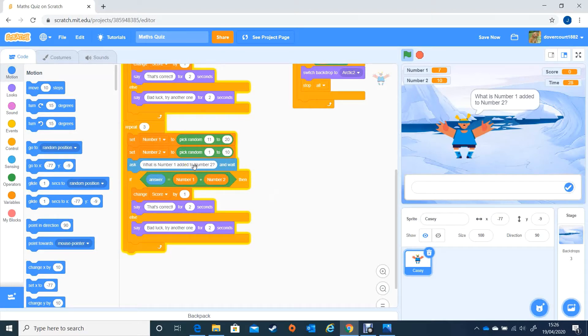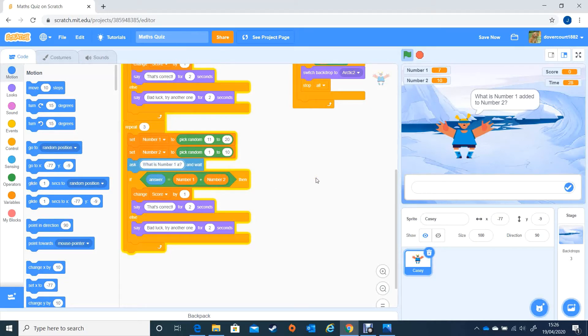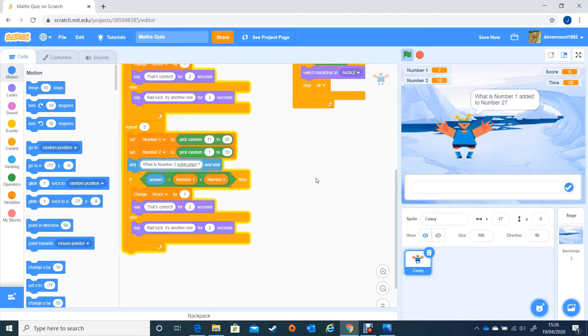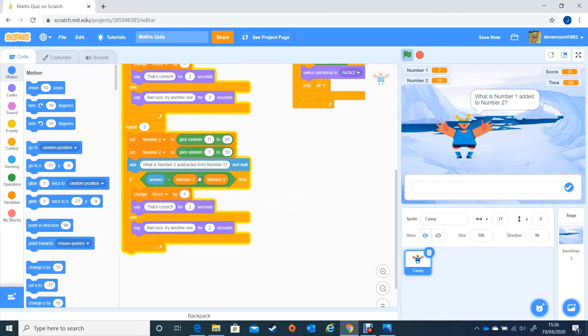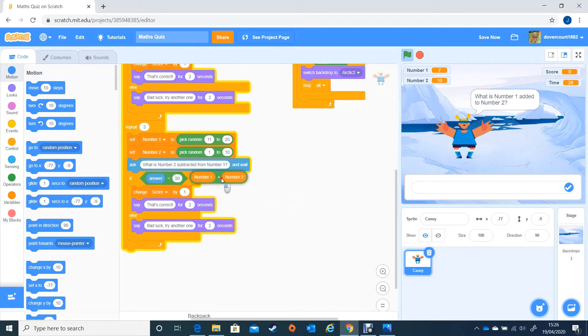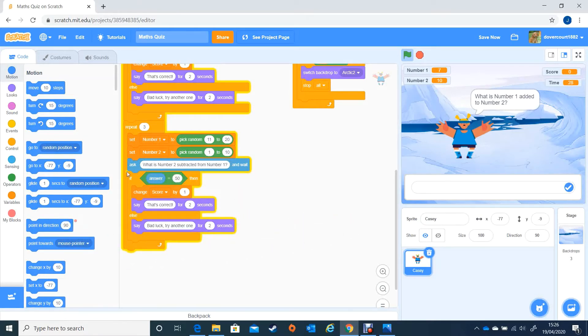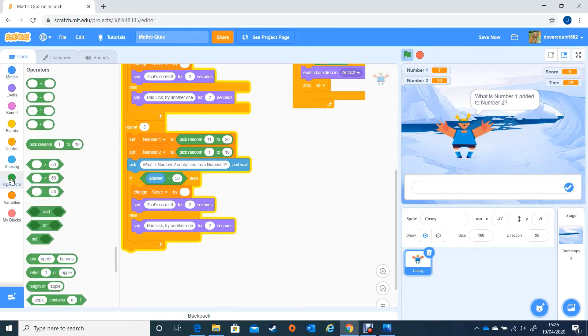It says what is number 1 added to number 2, so I need to change that and it needs to be what is number 2 subtracted from number 1. Now this is not going to work as we have the answer equals number 1 plus number 2, so we need to take that part out and I'm going to drop that out of the way. Go back to my operators.